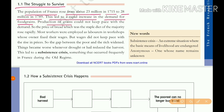Production of grains could not keep pace with the demand, because the production of grains was very low. So the price of bread, which was the staple diet of the majority of French people, rose rapidly. The demand increased, and automatically the price of bread also increased.